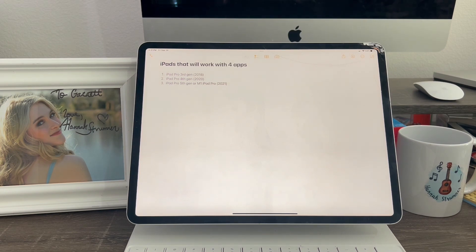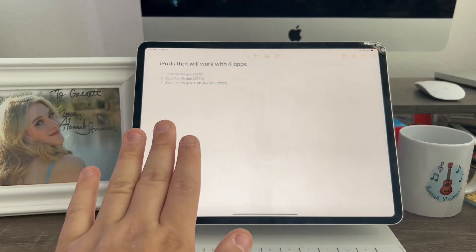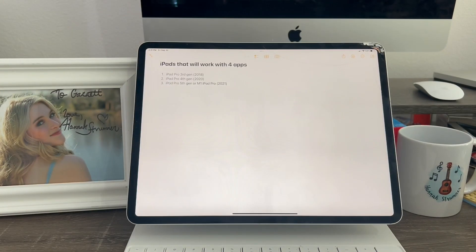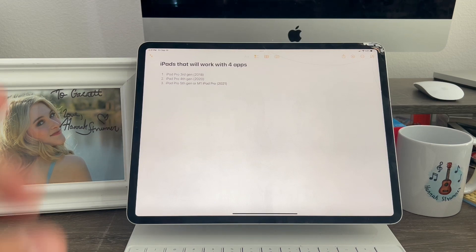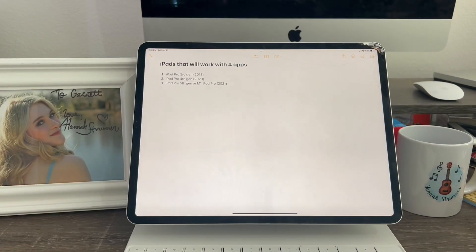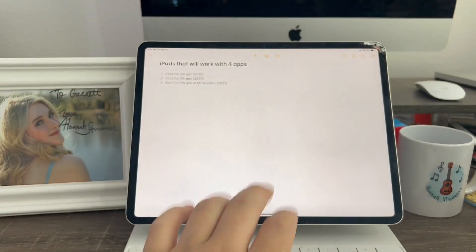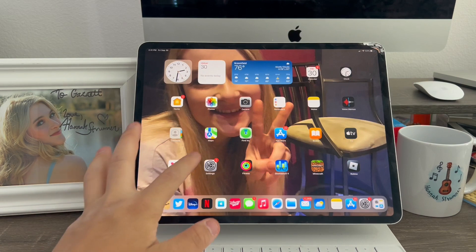So if you guys do not have an iPad that supports this, then I'll show you guys later in the video how to use three apps at once. But I'll show you guys that after this.